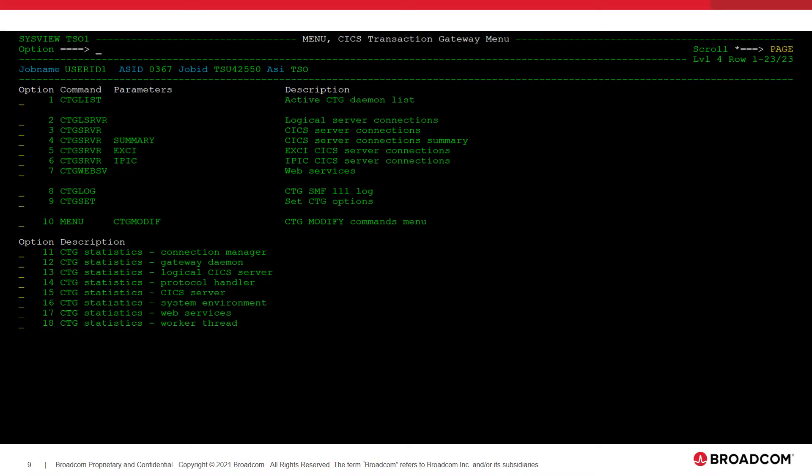The CTG menu contains a list of all of the CTG commands available. There is also a link to the second CTG menu, titled CTGModif, which contains a list of MVS modify commands that can be issued against CTG instances.